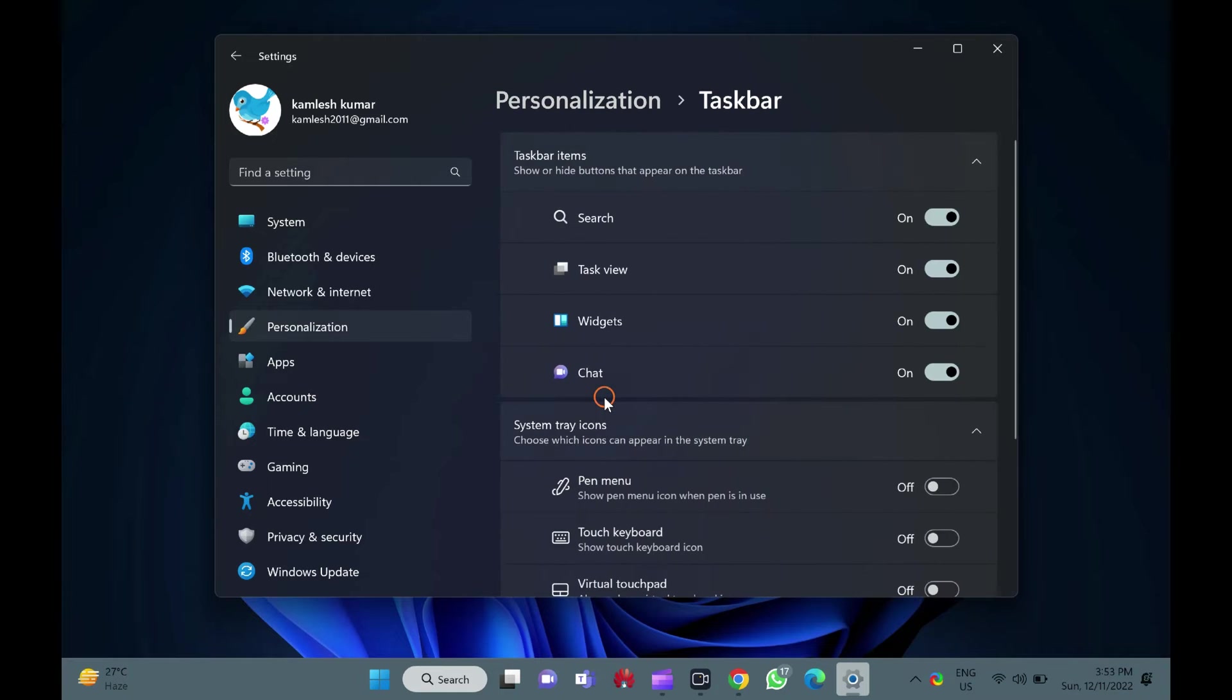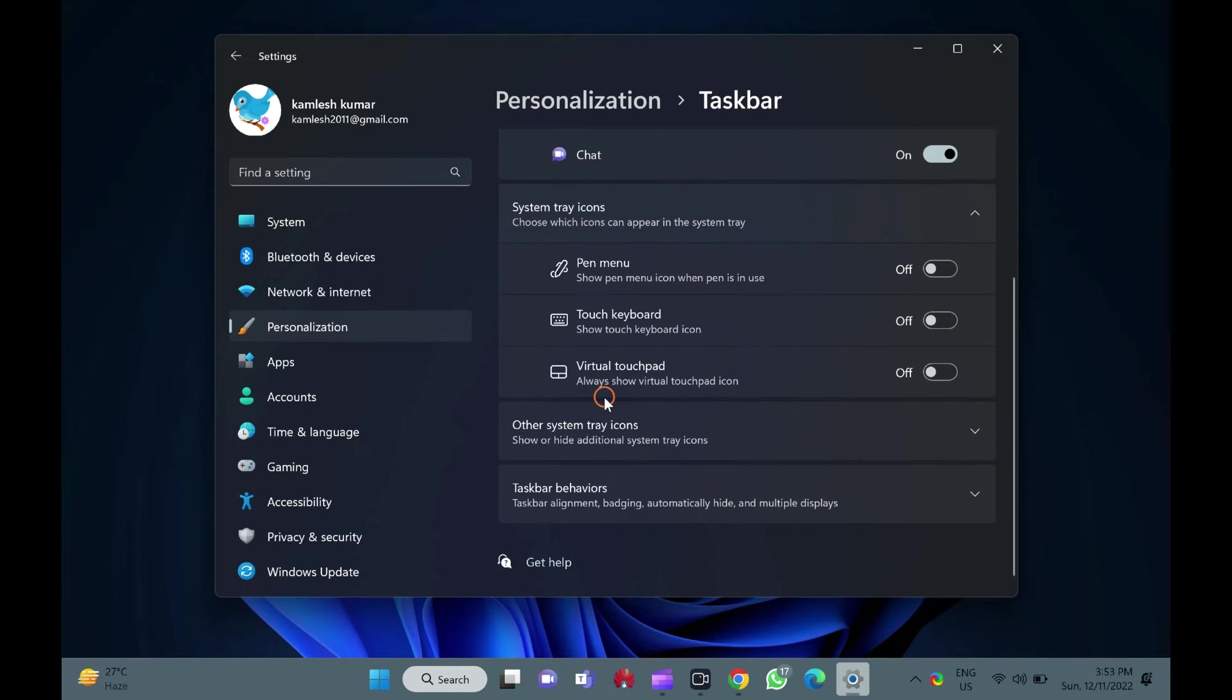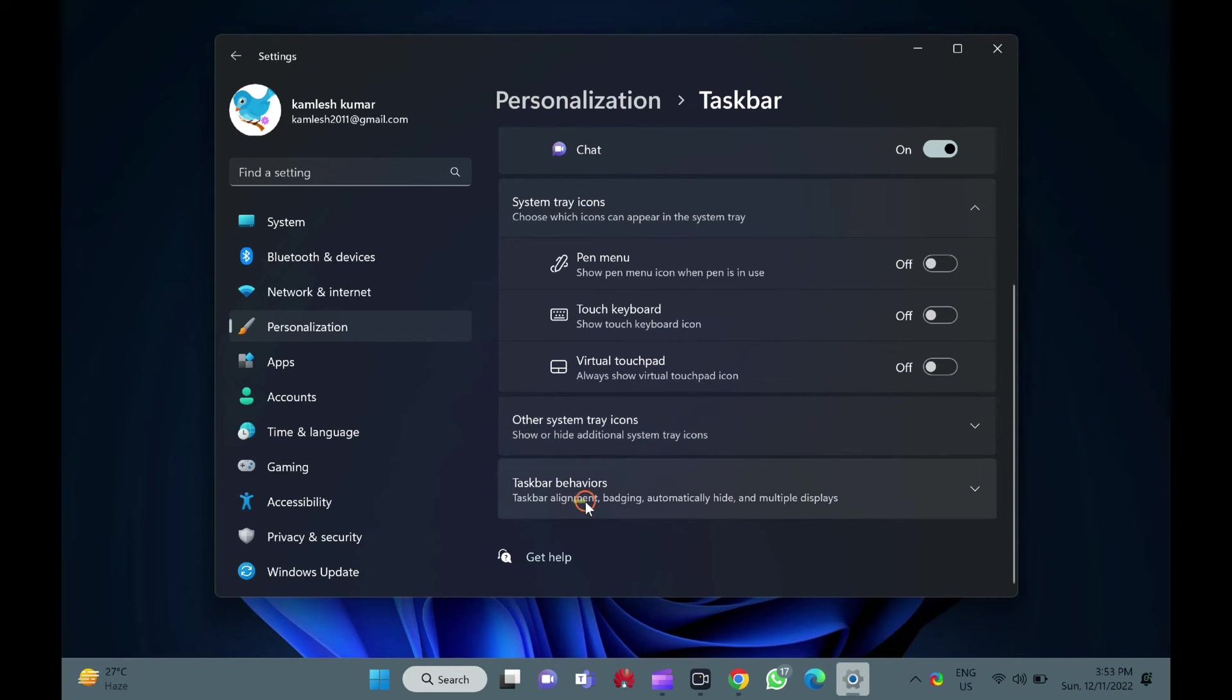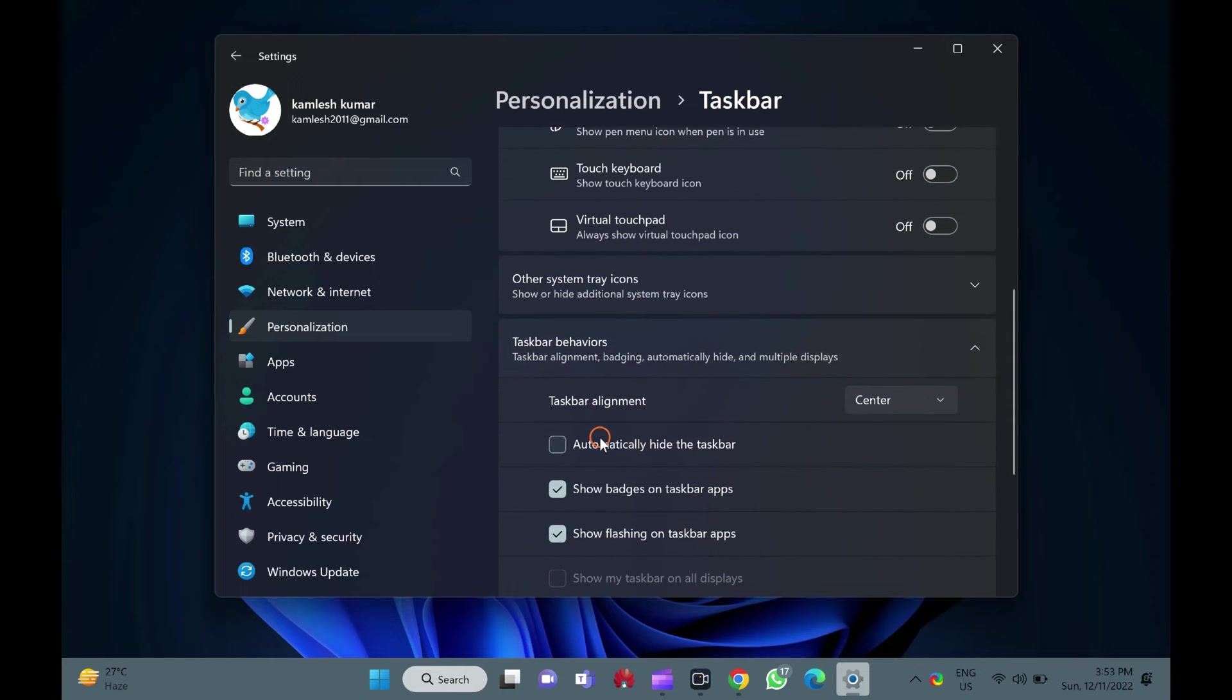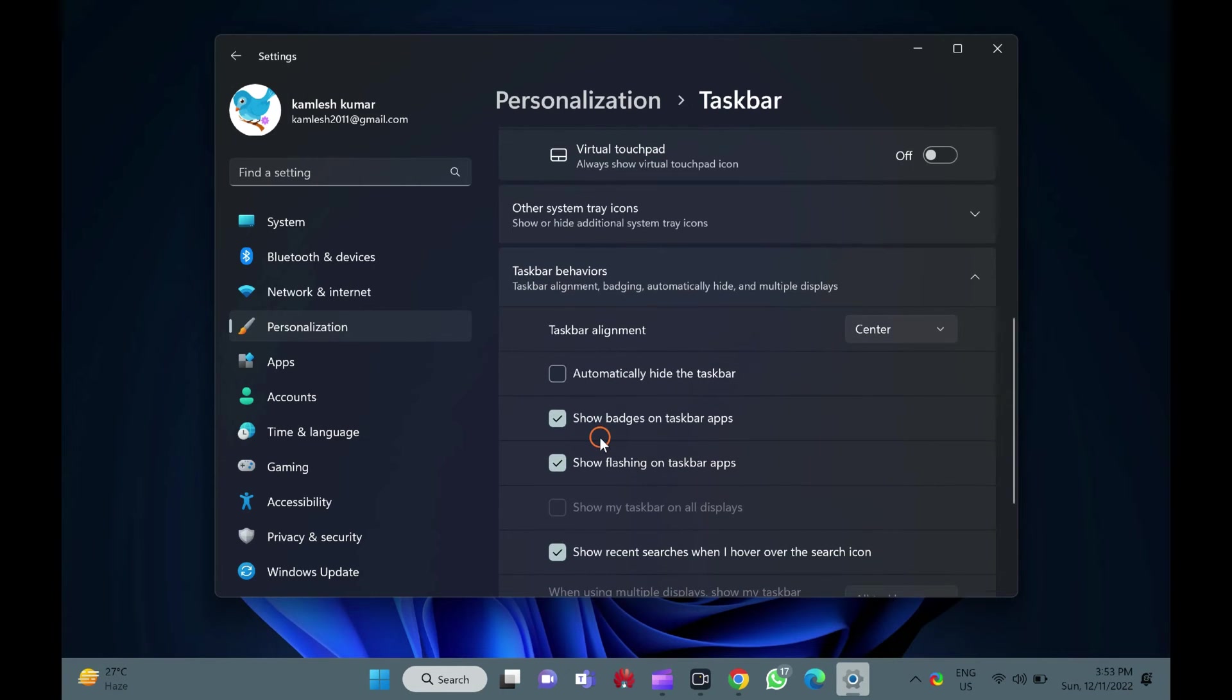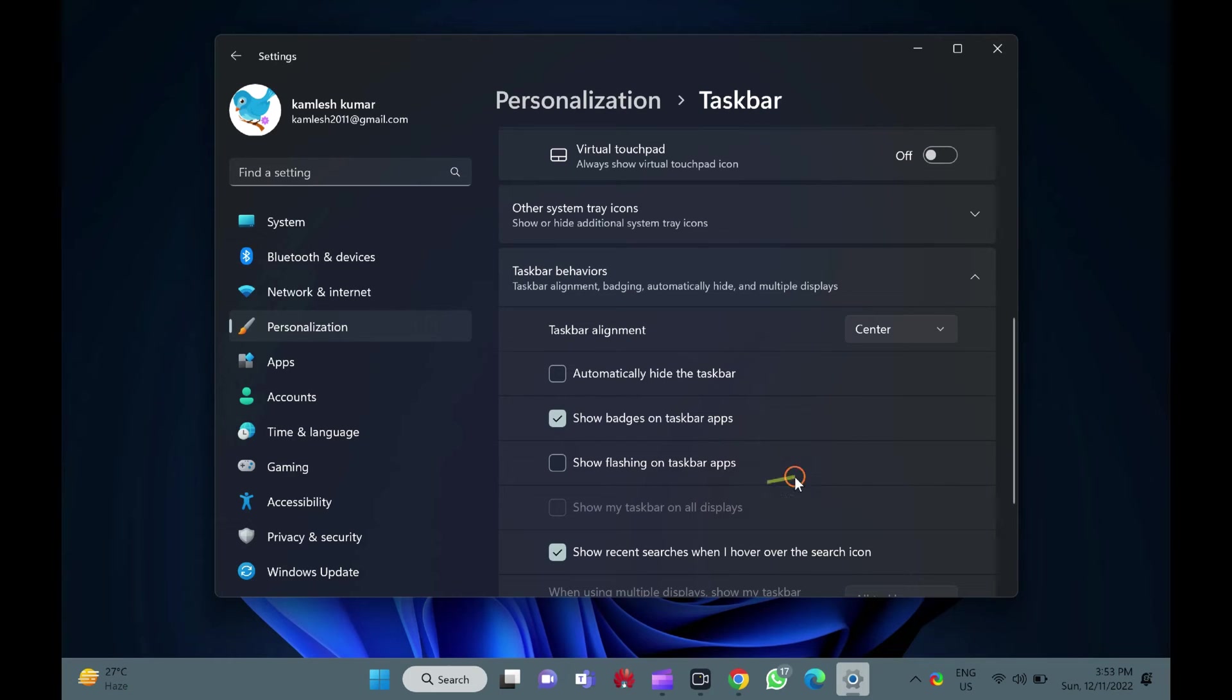Now, scroll down to the bottom and click on the taskbar behaviors option to expand it. Here, uncheck the checkbox show flashing on taskbar apps to disable this feature.